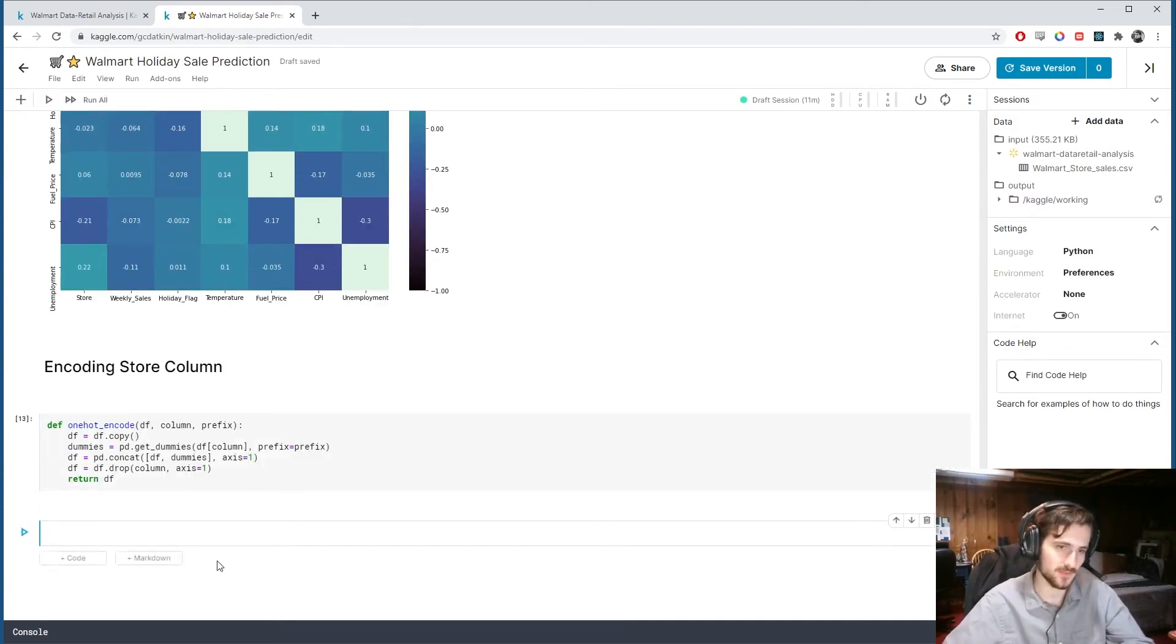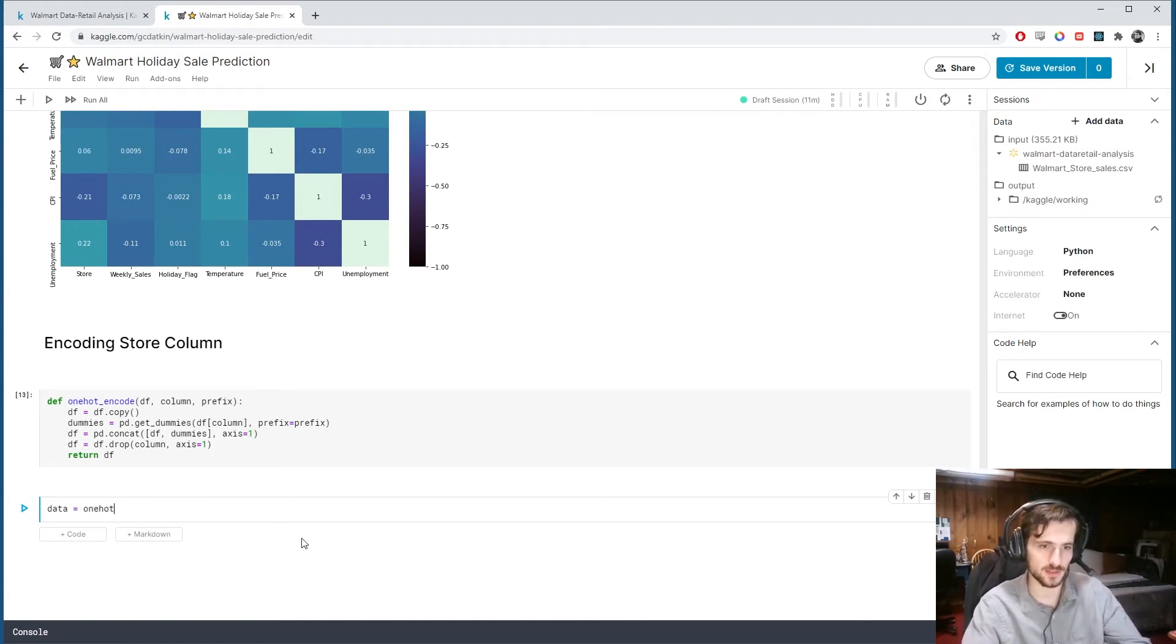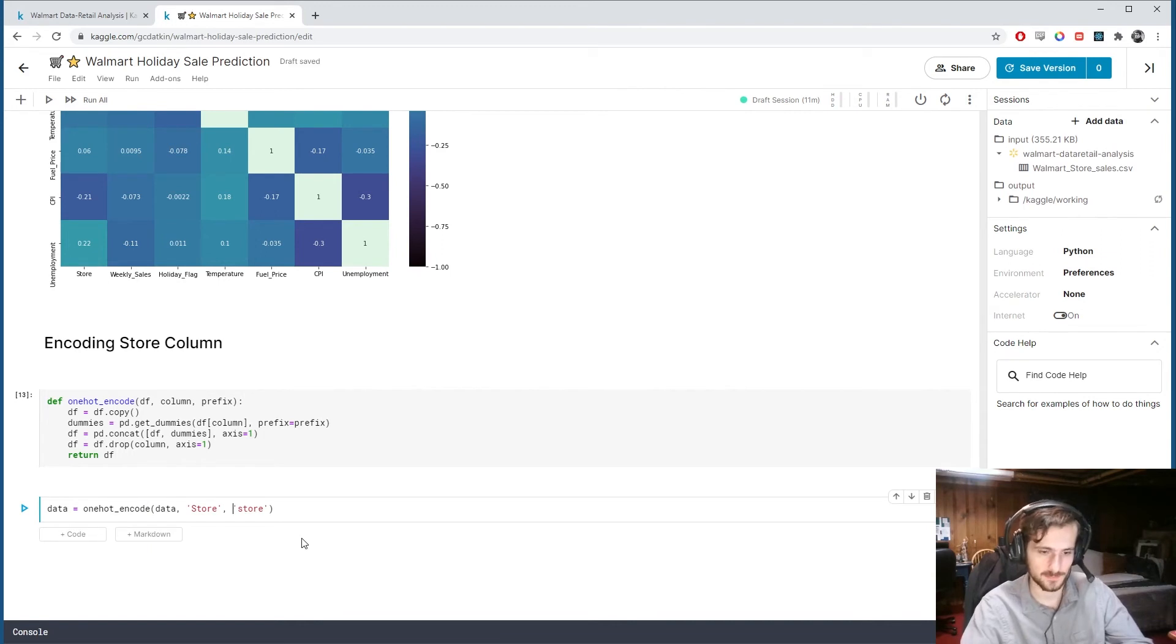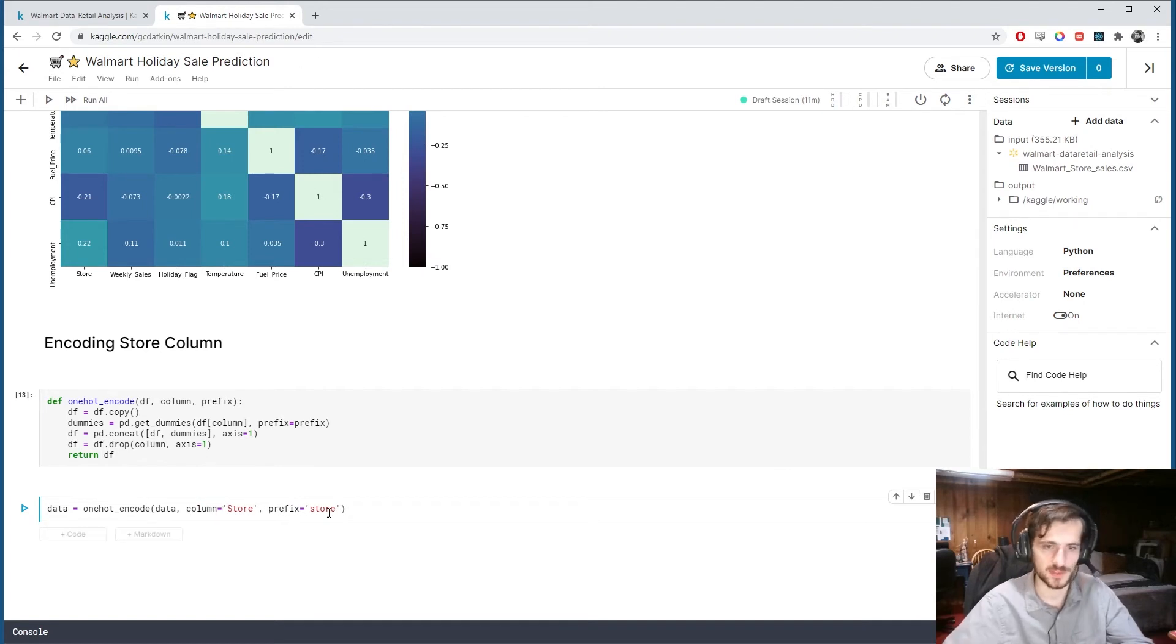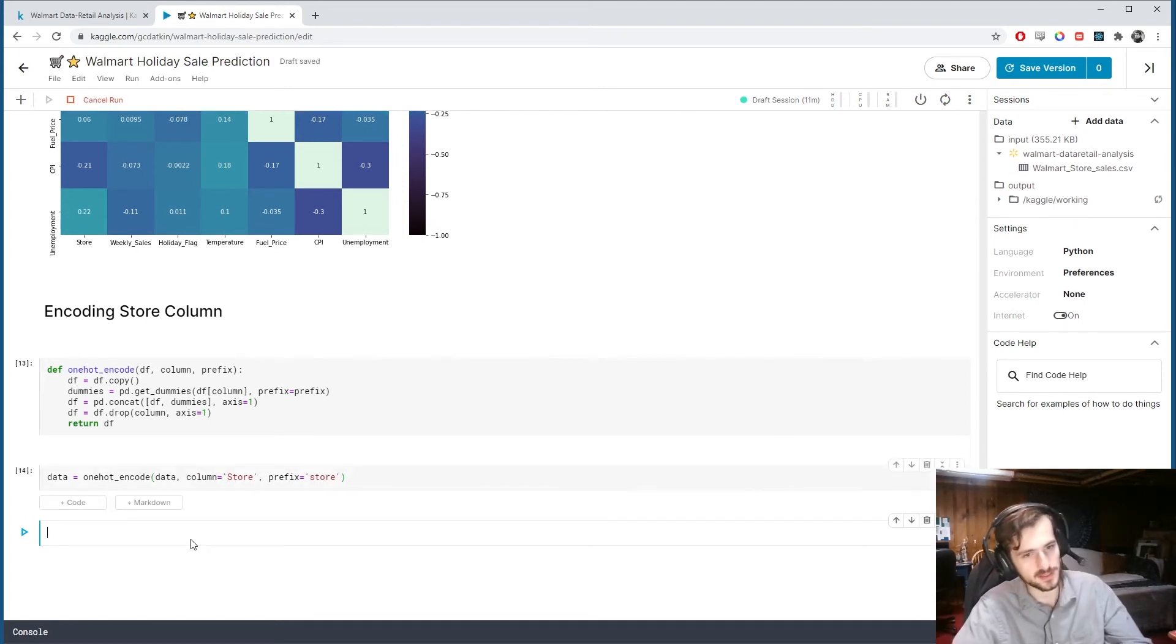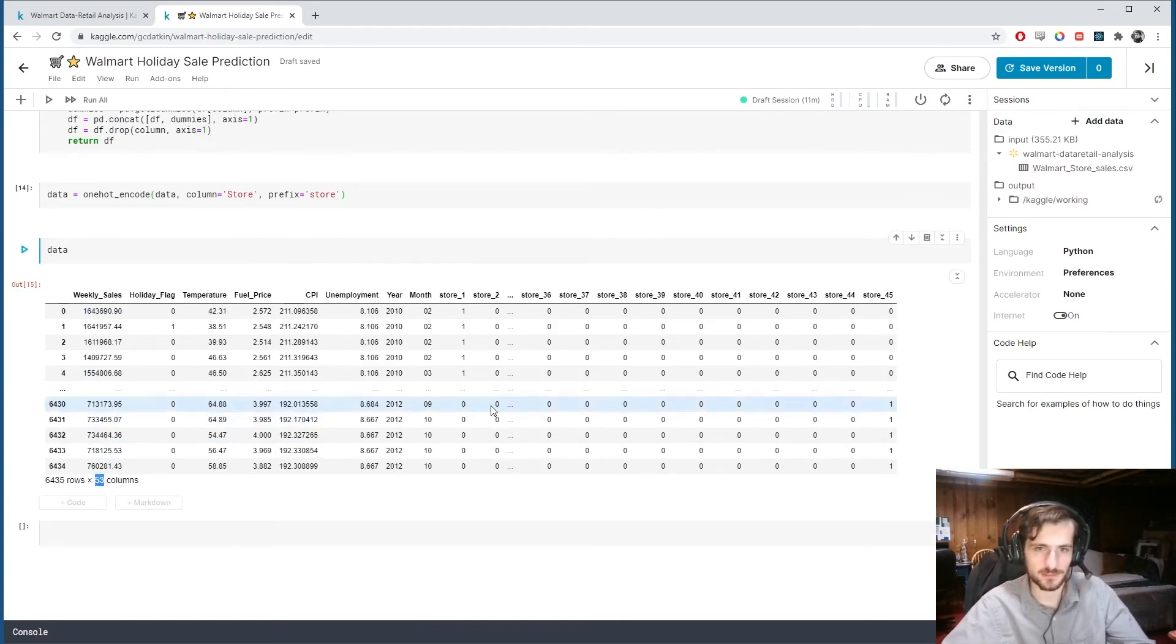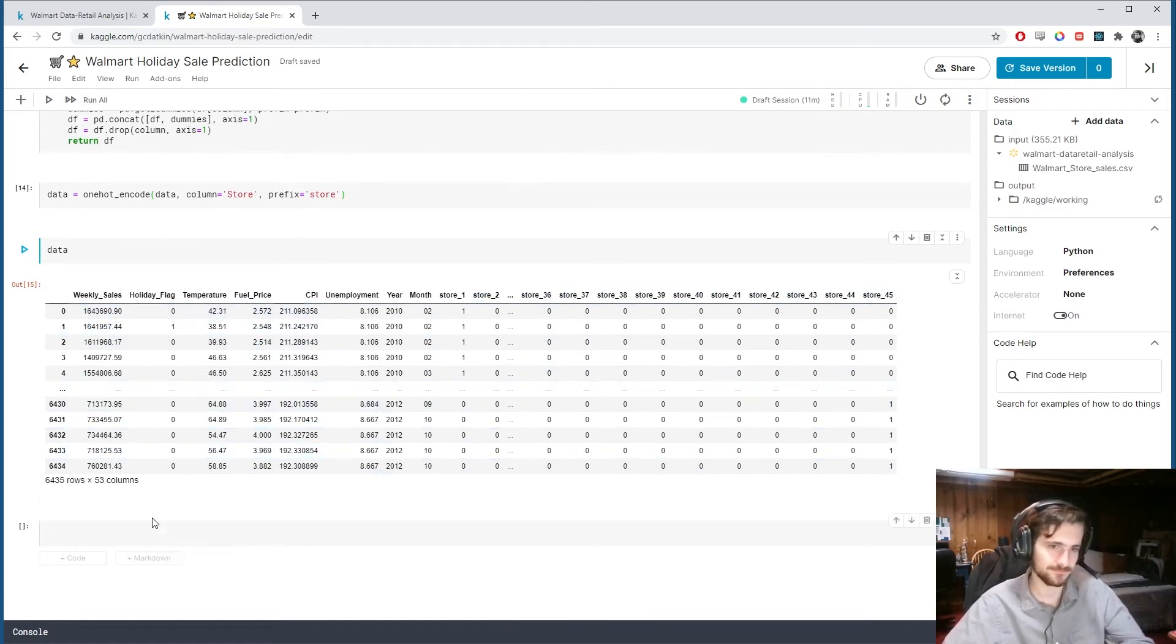Now all we have to do is say data equals one-hot encode data store and we'll give it a prefix store. Column equals store, prefix equals store. And if I run that and take a look, we now have 53 columns. Each one is a new store number. And we have dropped the original store column.